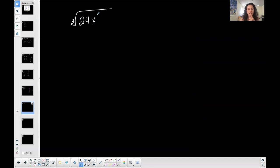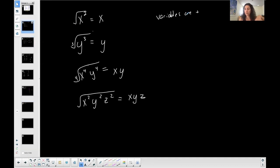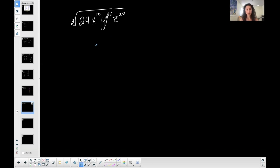The cubed root of 24, x to the 10th, y to the 15th, and z to the 20th. All variables are positive — no negative numbers, because that takes us into a whole other situation. So this is overwhelming — it's a cubed root this time, which makes it a little more difficult. I'm going to do the same thing as before: pull it to the side and do each separately. I'll do the number first: the cubed root of 24.